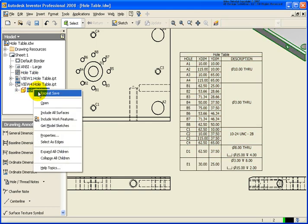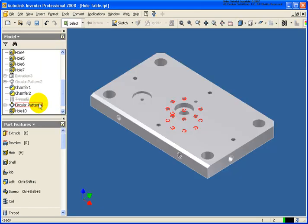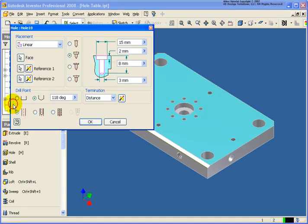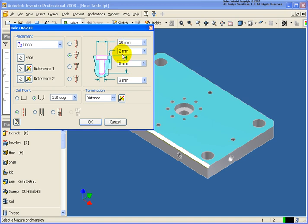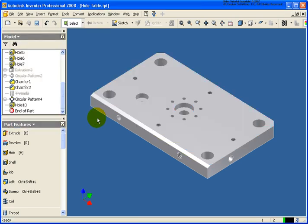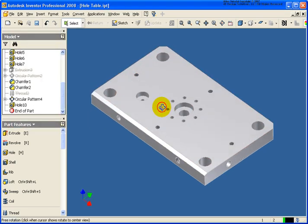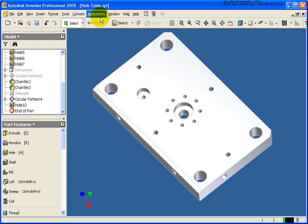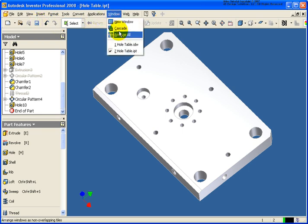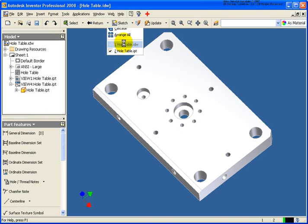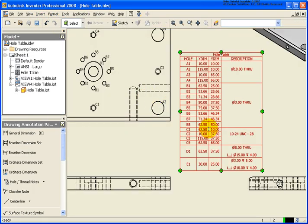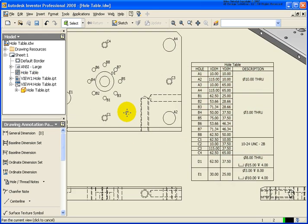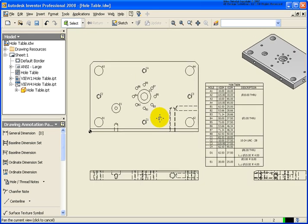So what happens if we go back and change that hole type. Or let's in this case let's just change the diameter back down to 10 and let's change the depth to 4. Click OK. So we can see that the hole has definitely changed in the model. We'll save our part file. Go back to the drawing. And we can see that the designation inside the hole table has automatically been updated.